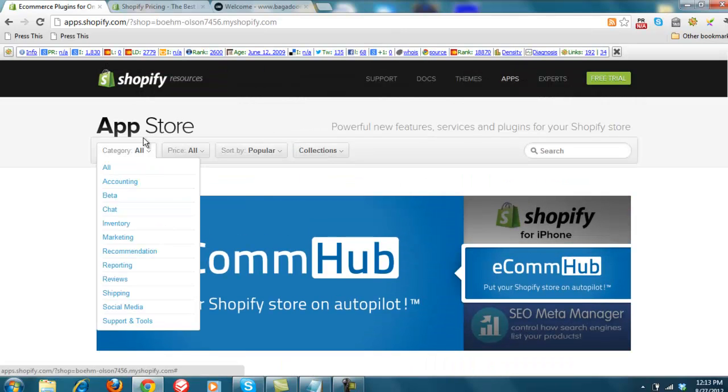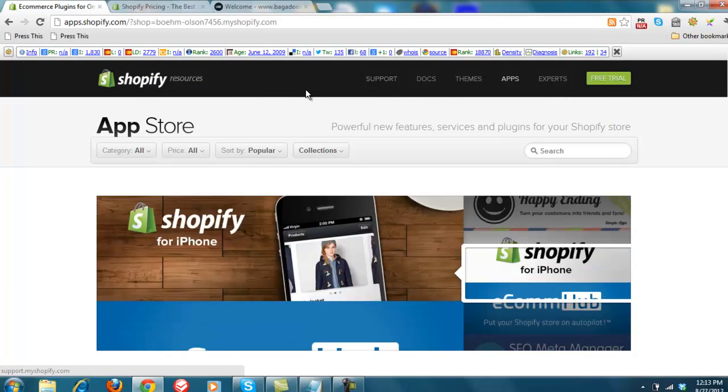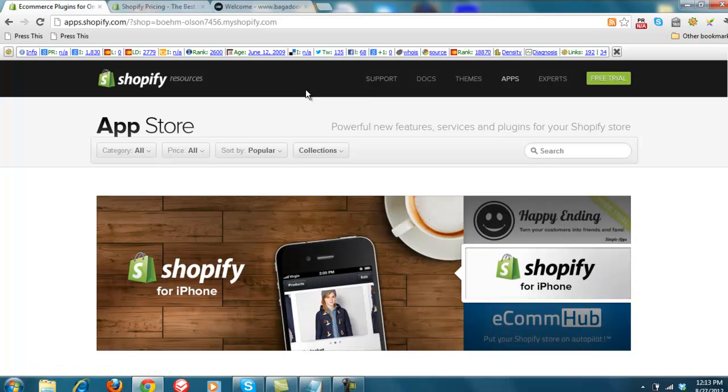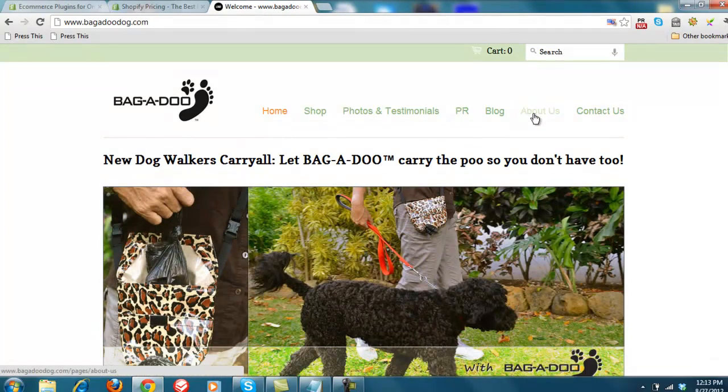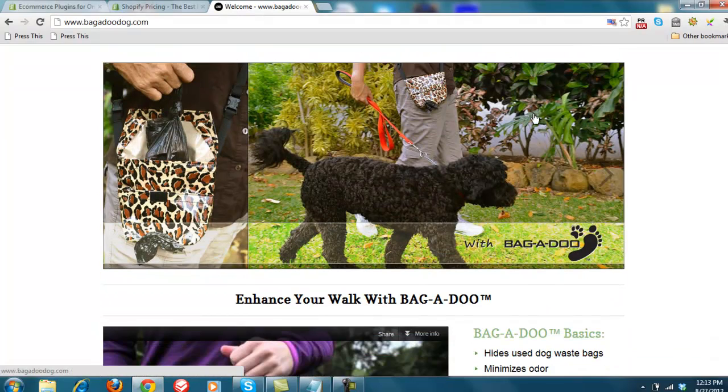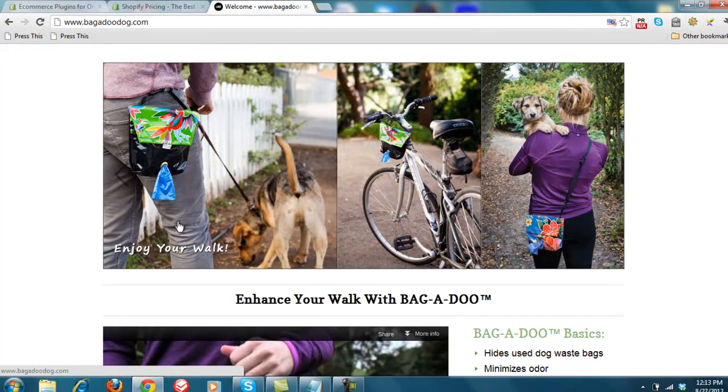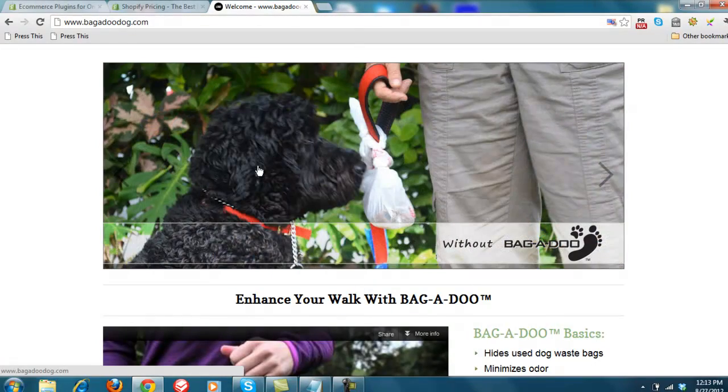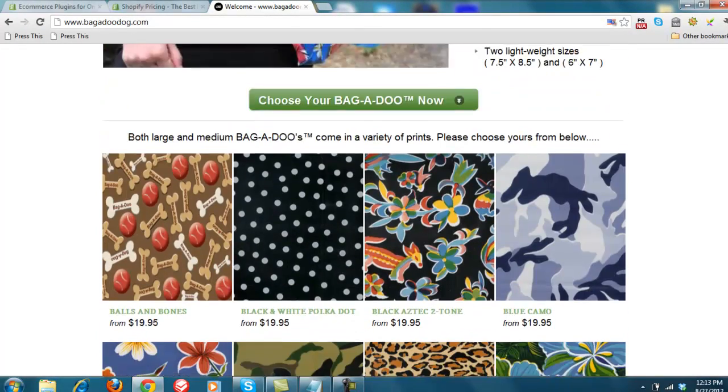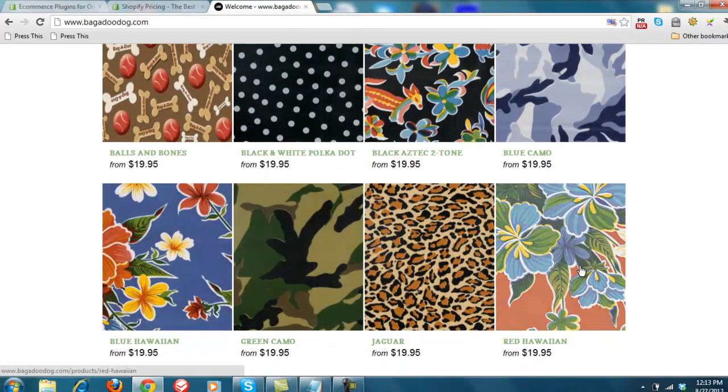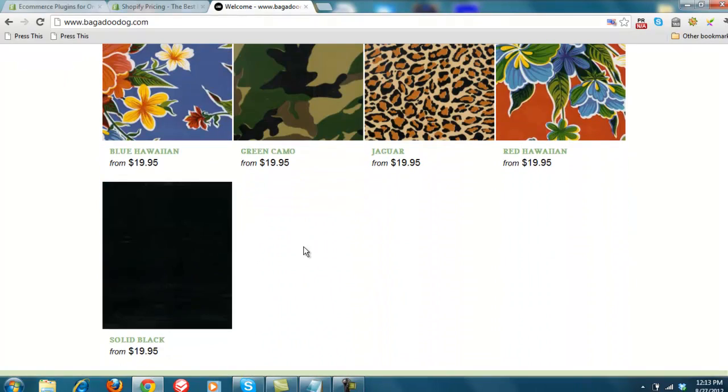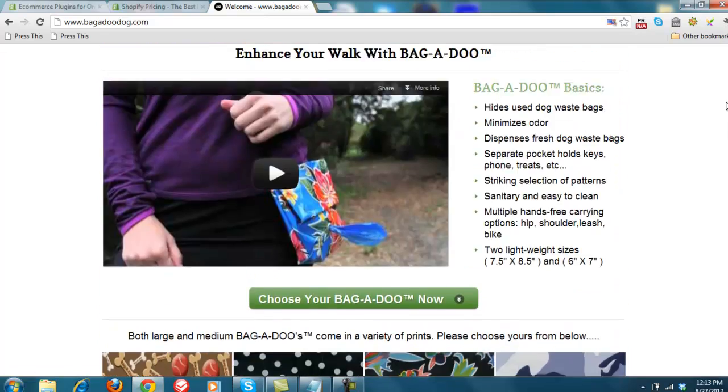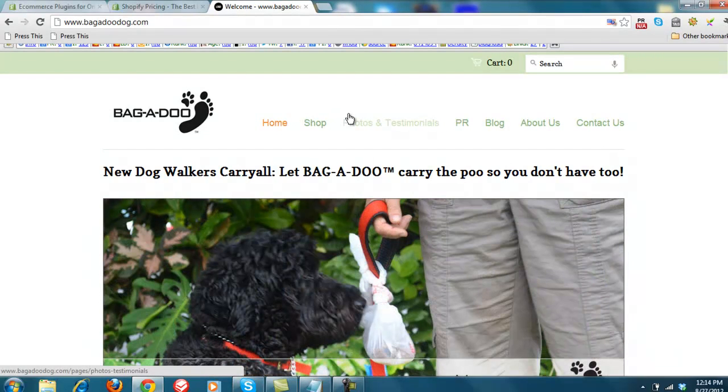And then, again, this store program works really well for what I consider single product or single brand. So a good example here is this company Bagadoodog. They make one product, which is this little carrier they have for carrying your doggy poopy bags and other things. And as you can see, it's very simple. Updating it is really simple. It has a really nice look and feel to it, but it's not too complicated.